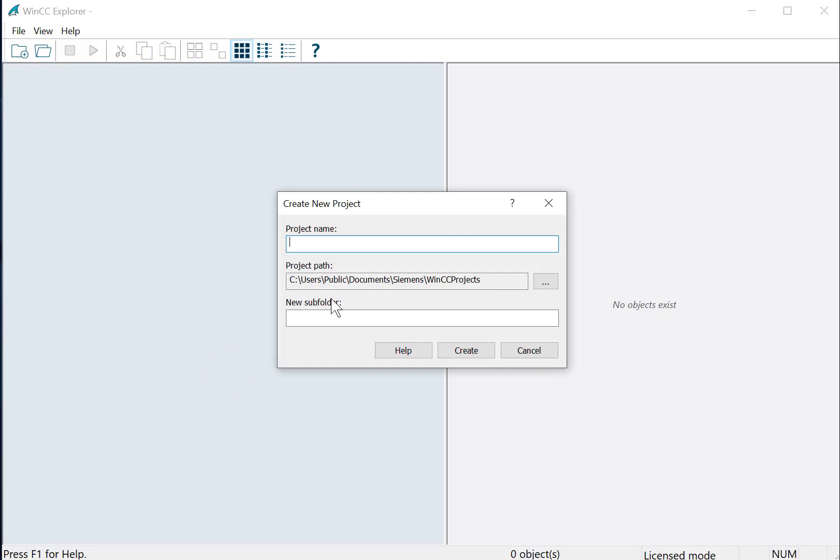Now, by default, your project path is the public path of your user's directory under Public, Document, Siemens, WinCC Projects. Of course, you can change this if you want.